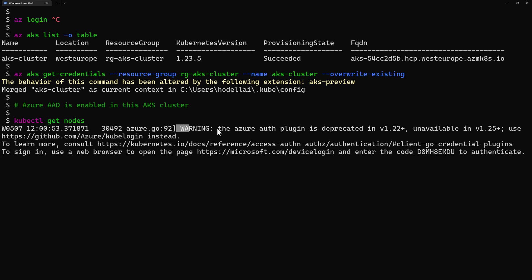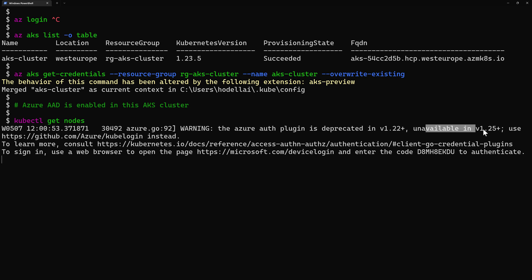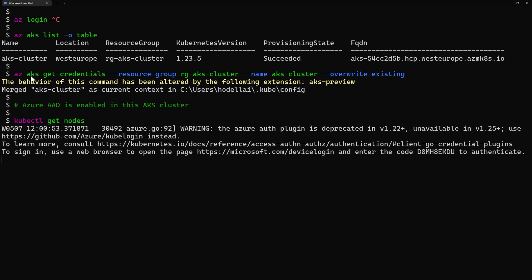So you see here in the warning saying to me that the Azure authentication plugin is deprecated starting from 1.22 and it will be unavailable starting of AKS with Kubernetes version 1.25 plus. So now I should be using the kubelogin instead of the az-aks-get-credentials command line.